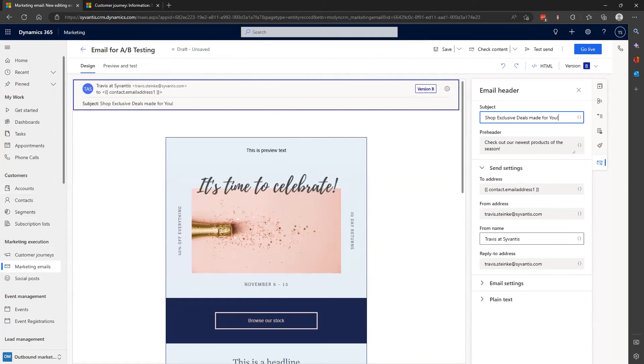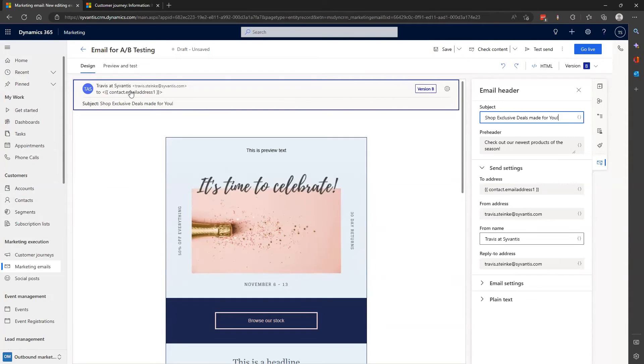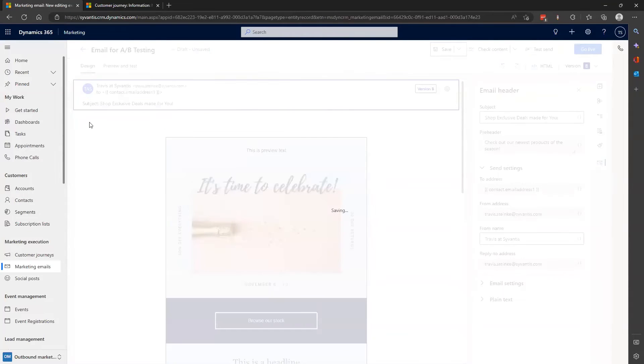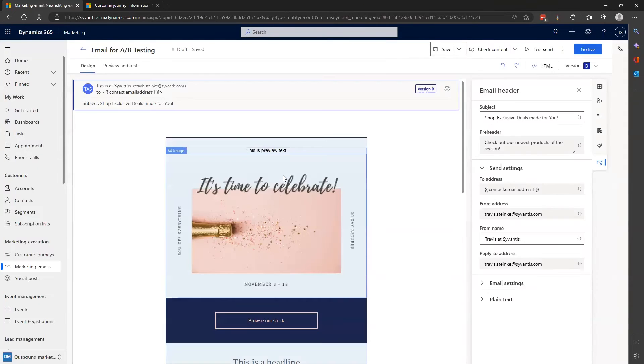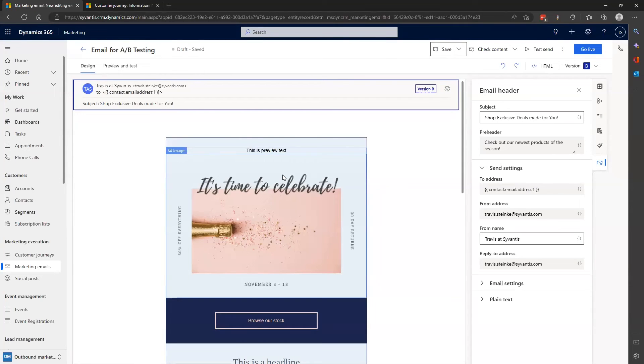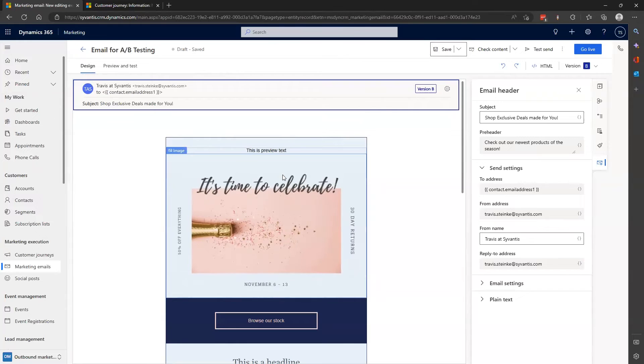I'm not going to change anything else about my email per best practices of A-B testing, so it's ready to send in a customer journey. From there, I'll be able to set up the parameters I want to test, like the test group distribution, test duration, and which metric will be used to determine a winner.